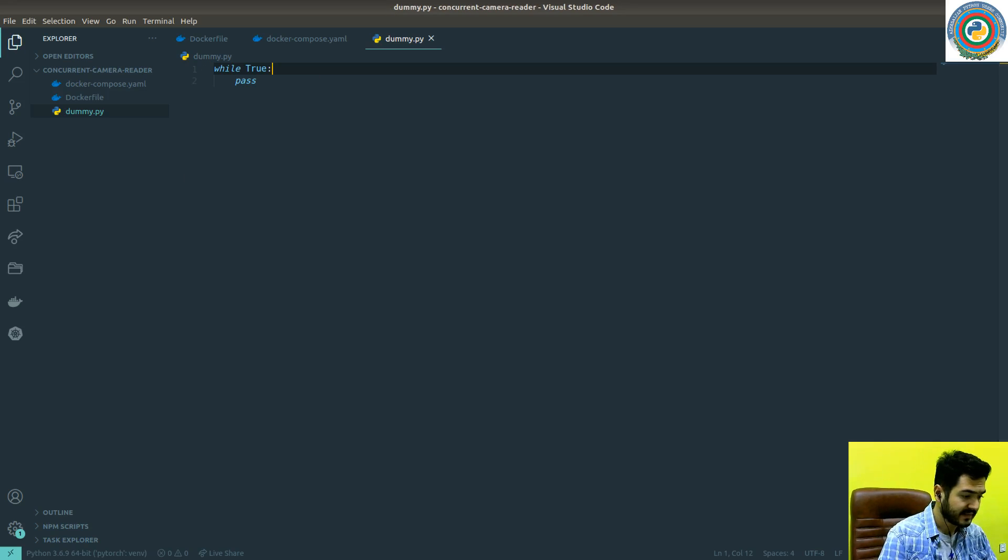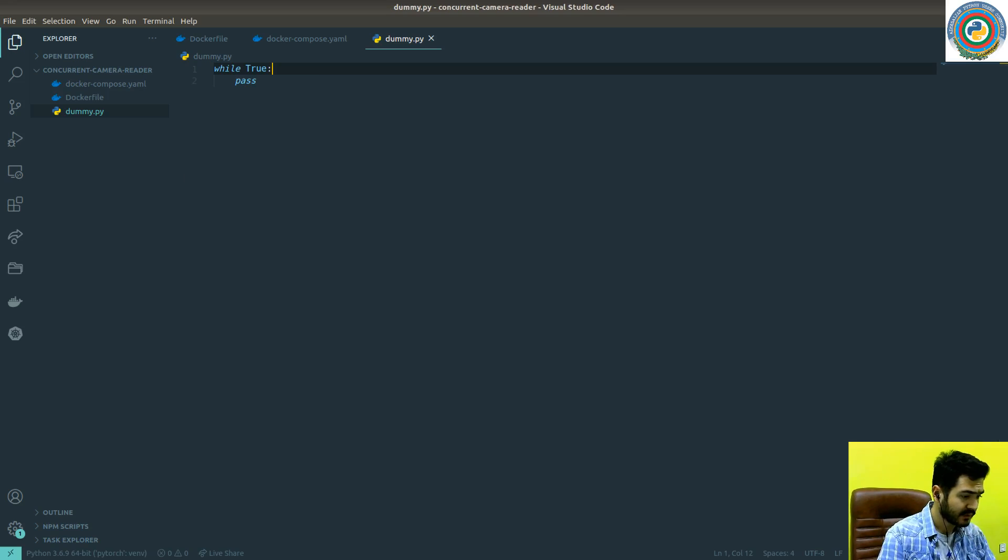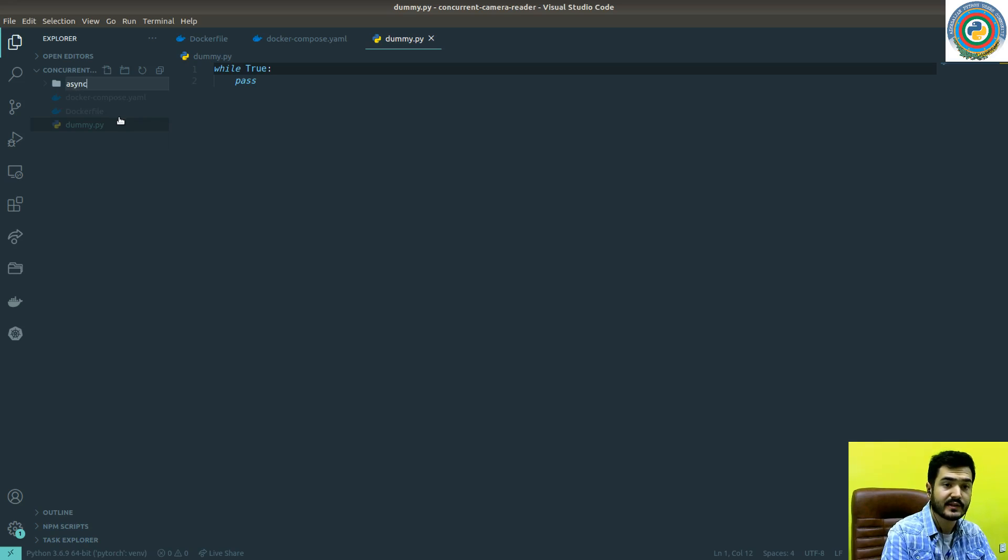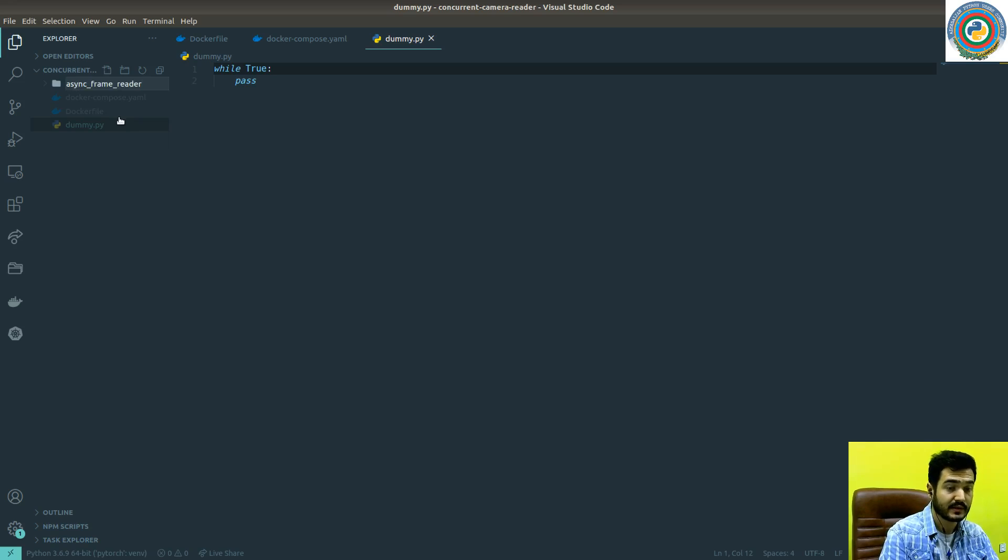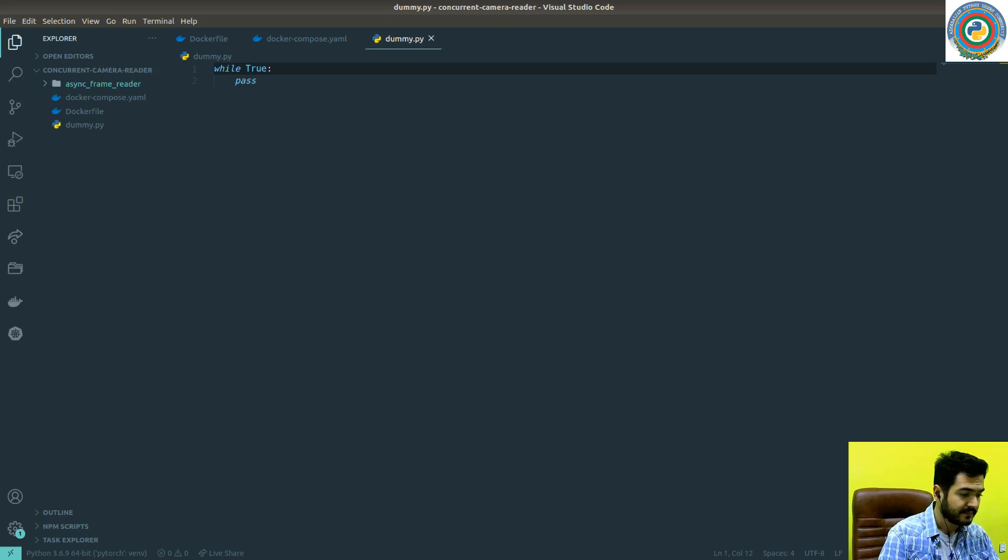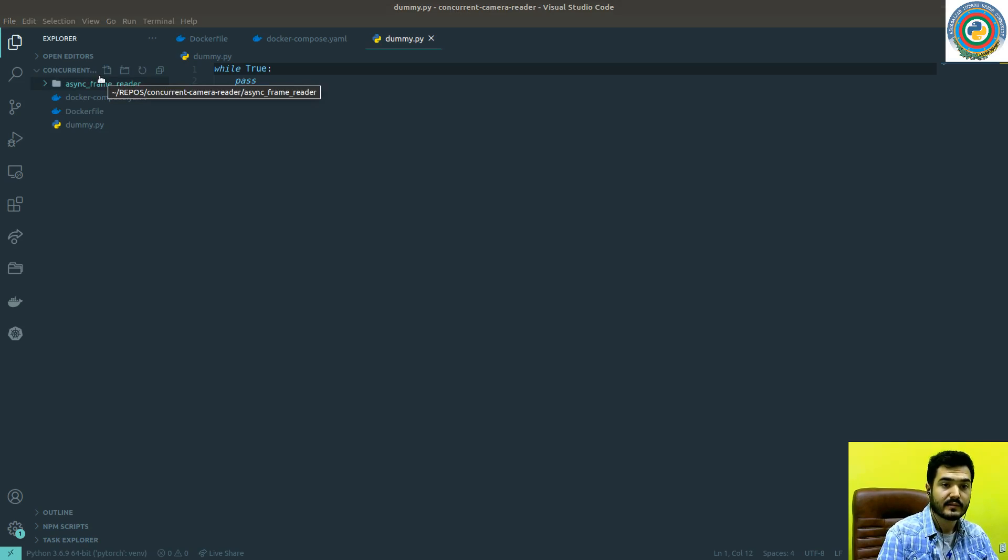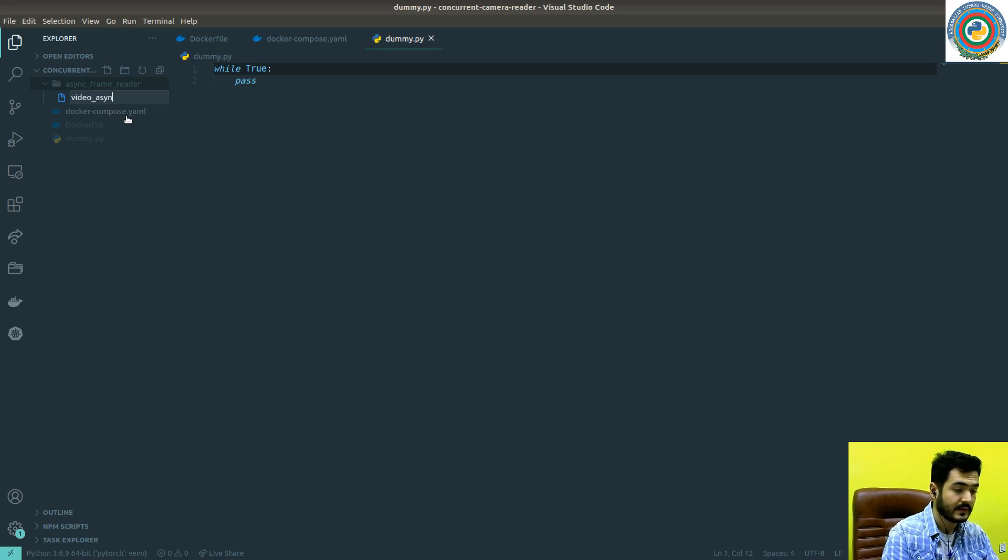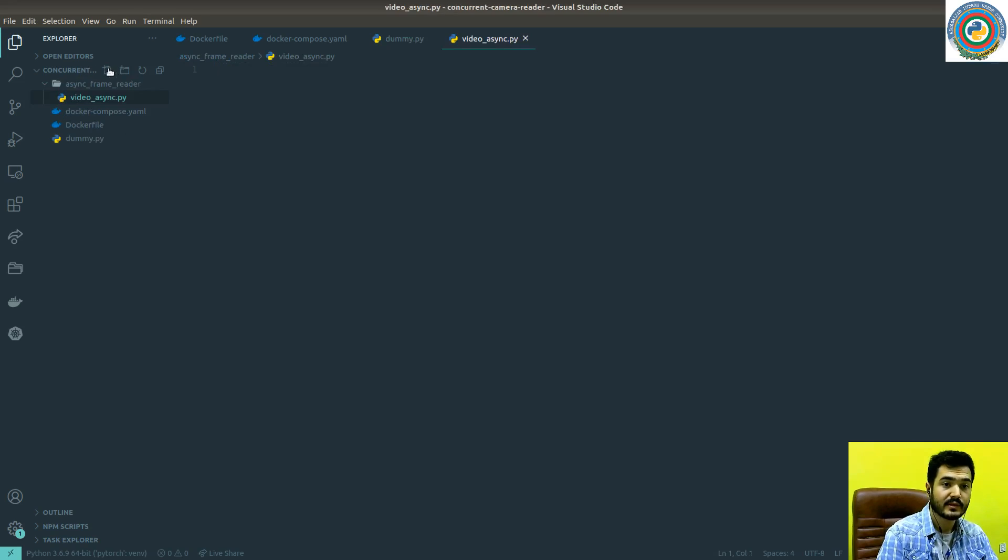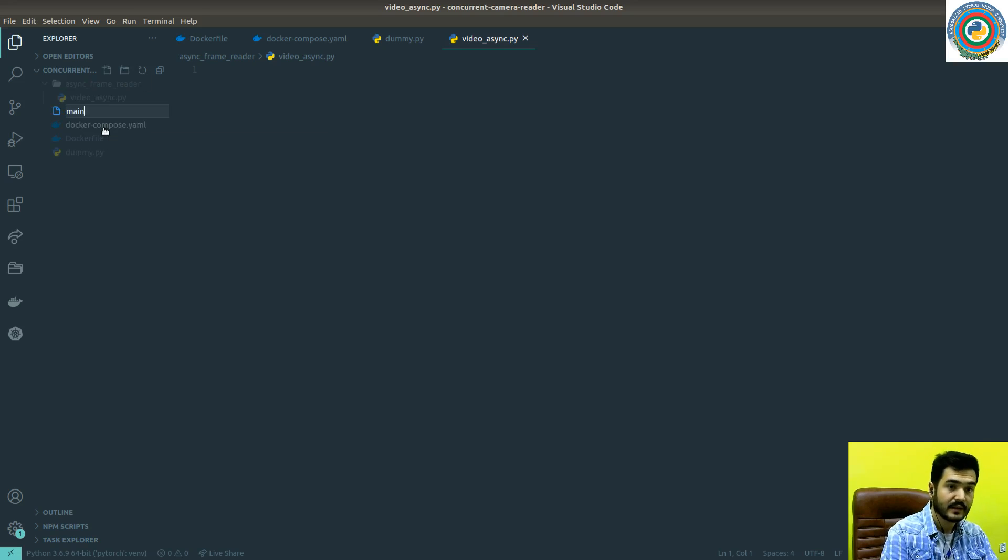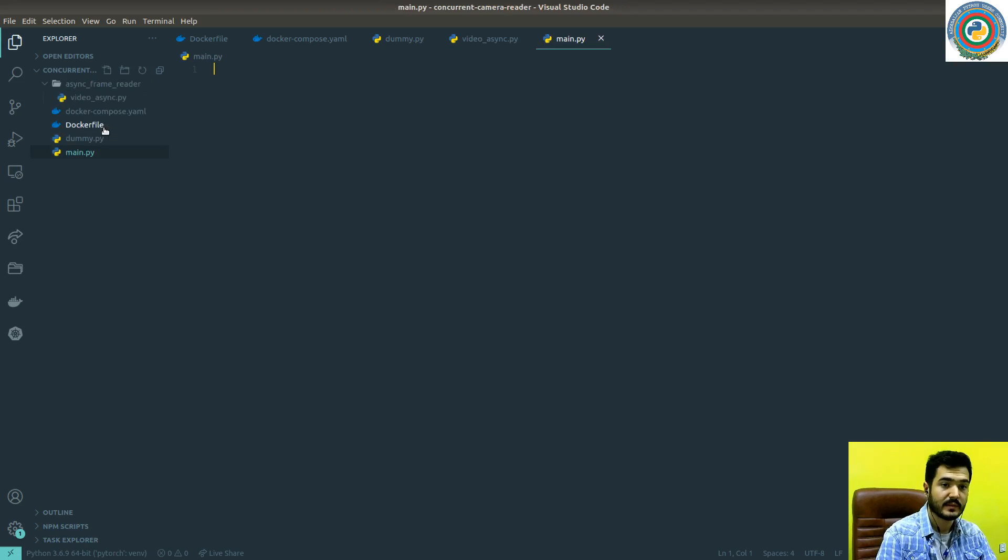The next thing we want to add here is a folder named async frame reader, which we're going to make async not now but in future videos. Here we'll add video async.py file and also the main.py file. I think that for the setup it's okay.